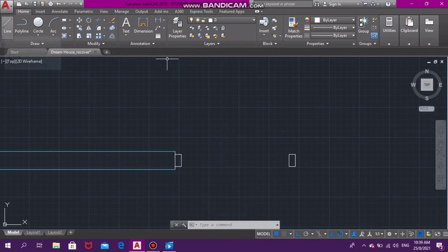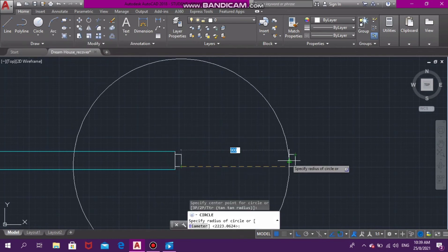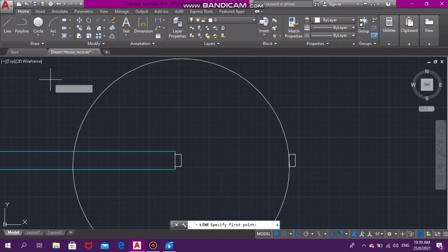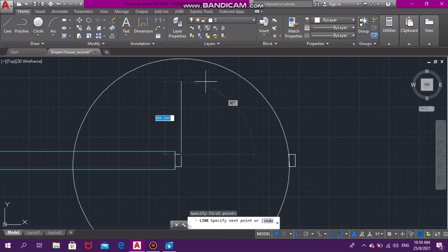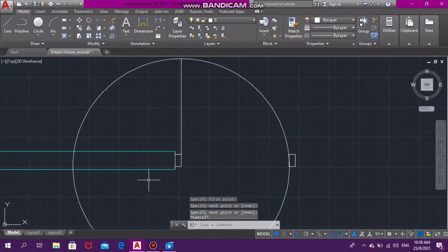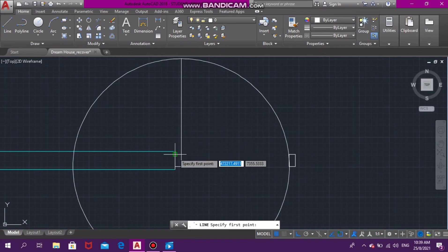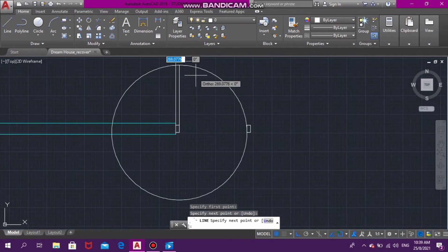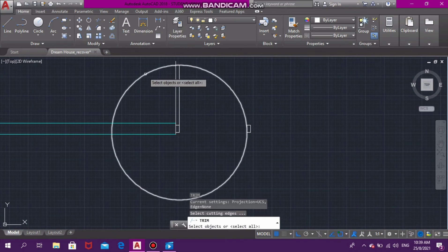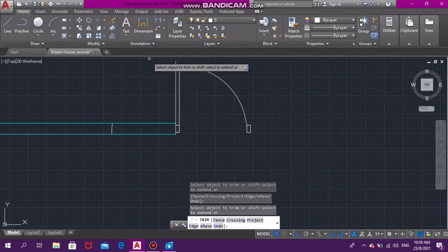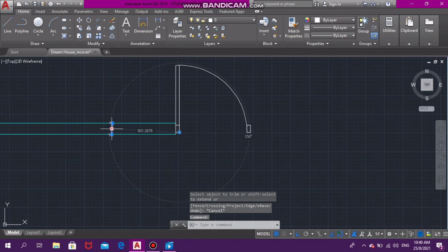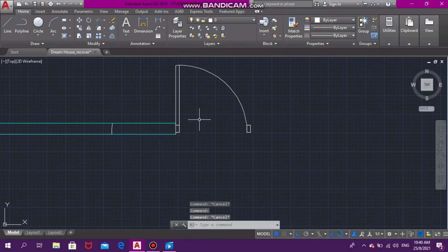Now we're going to select our circle. Just like we did the other door, from one end of the door jam to the other end of the door jam. Then we use our vertical line to connect the door — the curve of the door — to the edge of the door. At one end of the door jam, we draw a vertical line. After all of that, we're going to trim up the door — trim the unnecessary parts. That is our small door. For example, if you have a bathroom, that is the door you could put at your bathroom entrance.